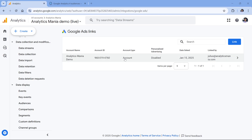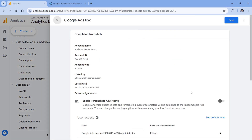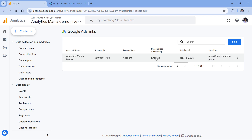To fix this, you should click here, and then in the enable personalized advertising, click this toggle, and then save. Once you do this, wait for a while — probably the next day or the day after tomorrow — and hopefully your audiences will start populating.